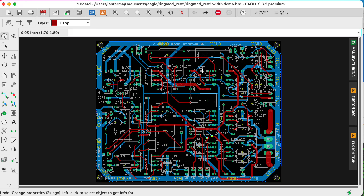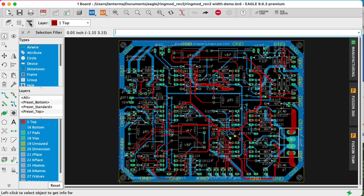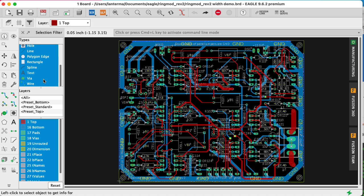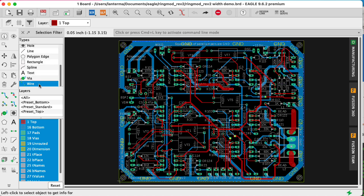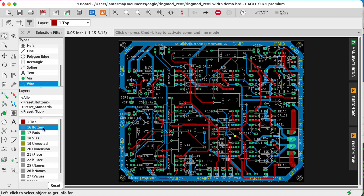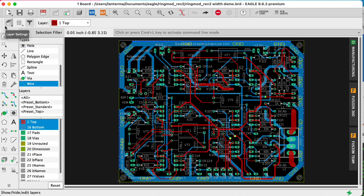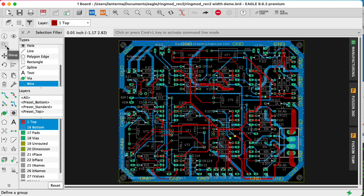So what I'm going to do is I'm going to open up the selection filter here. I'm going to click Wire, and then I'm going to click Top and Bottom by holding down the Shift key to get both of those. And now I'm going to get the Group tool. You could type Group, or you could use the little Group tool icon over here.